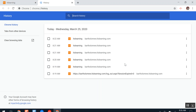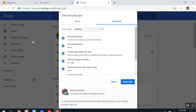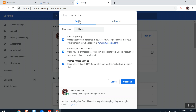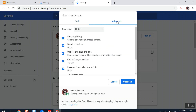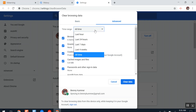A new window will appear. On the right hand side, select Clear Browsing Data. When the window appears, click Advanced. In the time range, select All Time.